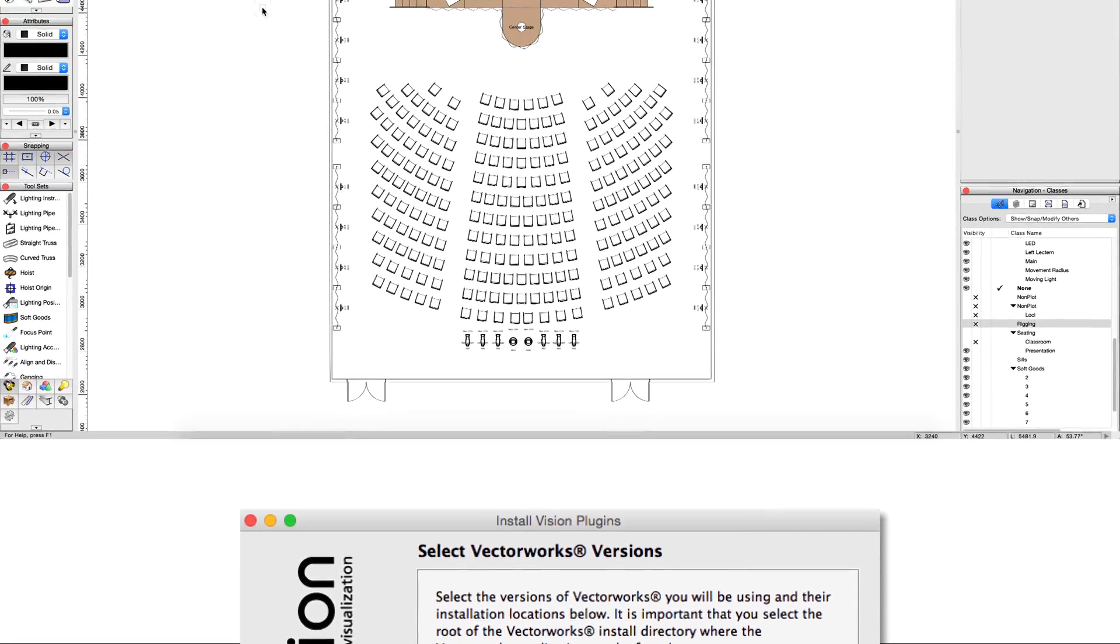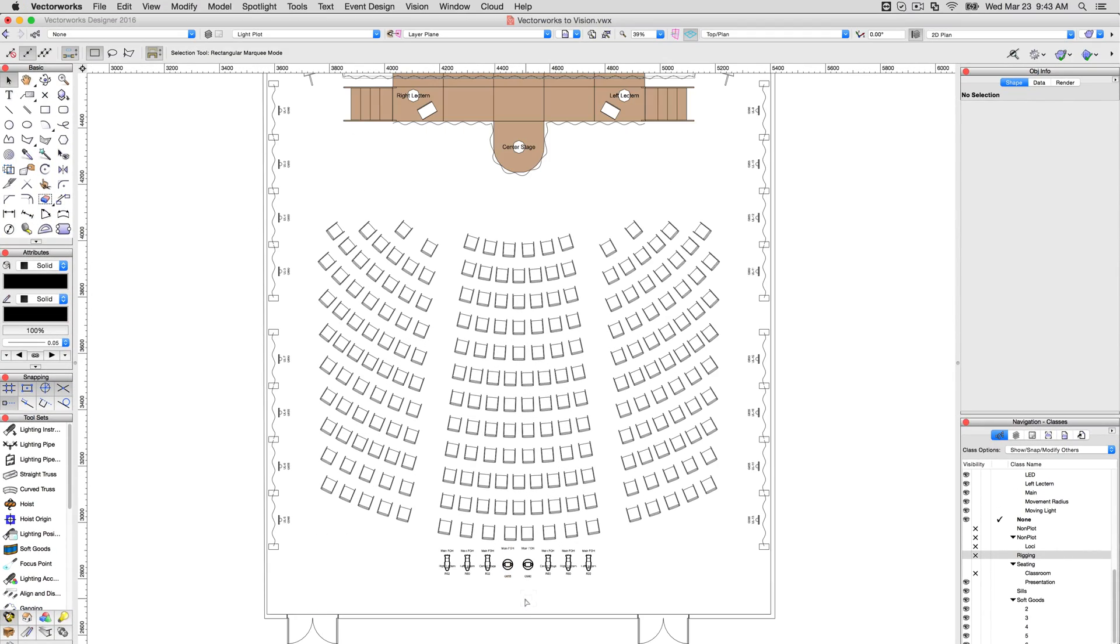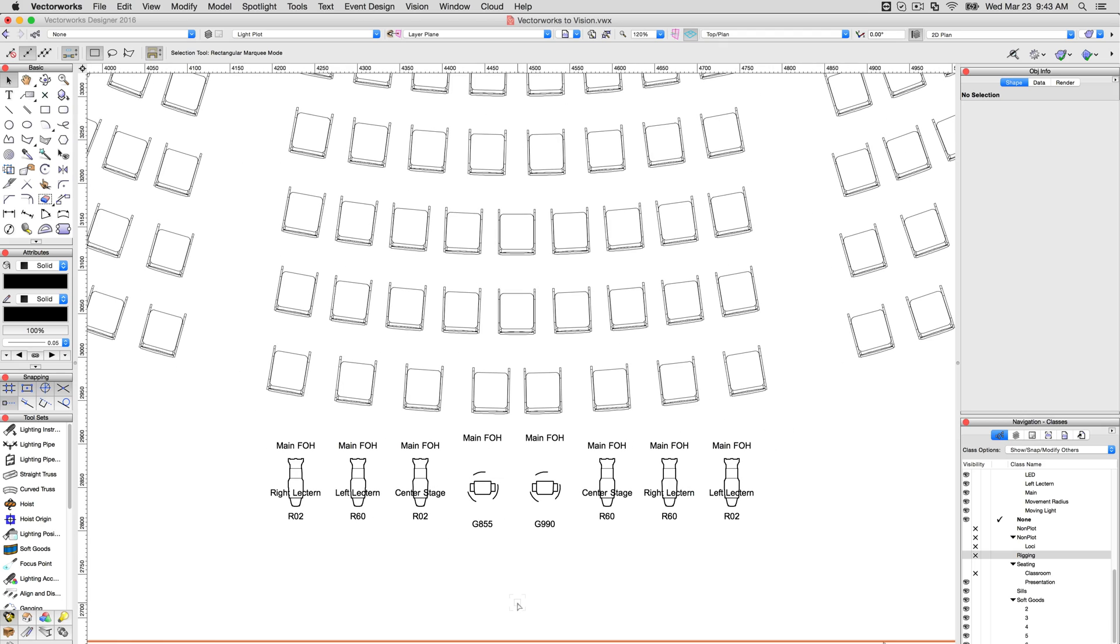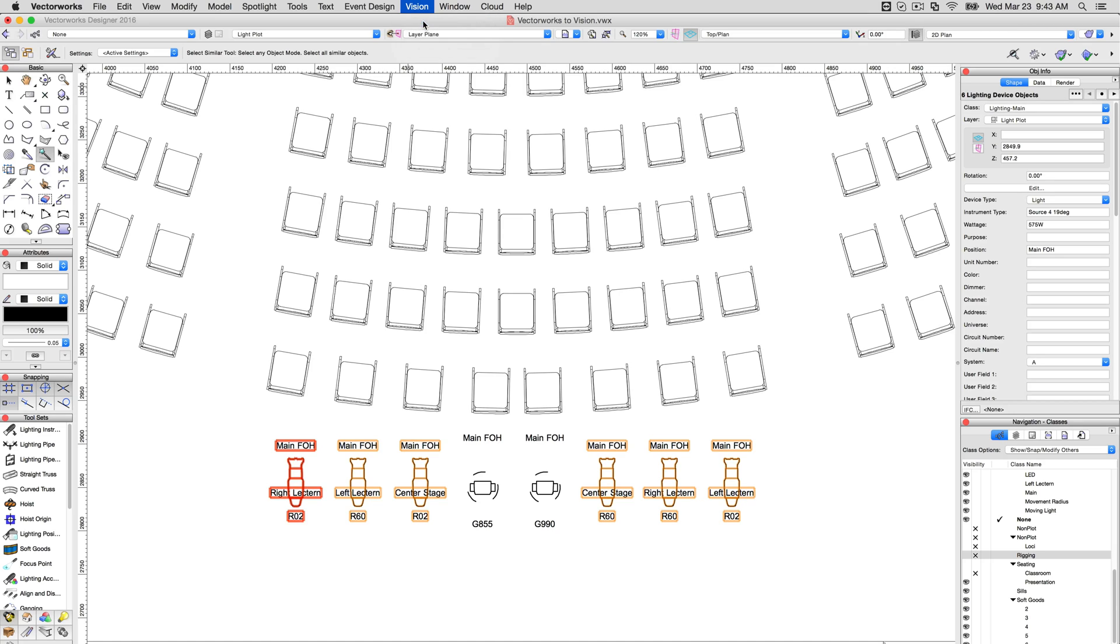If you've already created your model using your own symbols, you can easily convert these by first selecting all instruments using the same symbol with the Select Symbol tool, then using Replace Symbol in the Object Info Palette to swap them out with pre-prepared symbols provided for Vision.